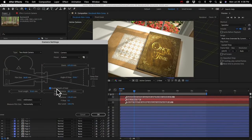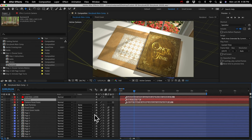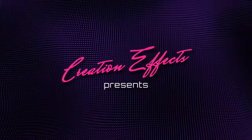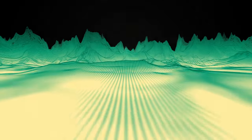That is everything I wanted to go over. Best of luck to you all creating your animation — I hope you like the effect. Be sure to check out the other stuff at creationeffects.com: lots of cool effects that don't require any plugins, all for Adobe After Effects.